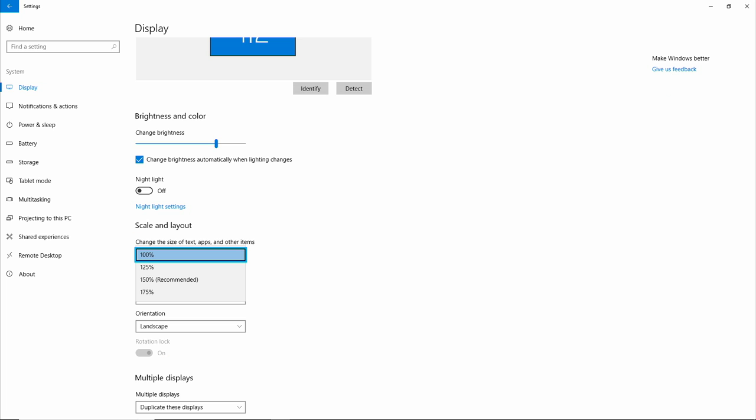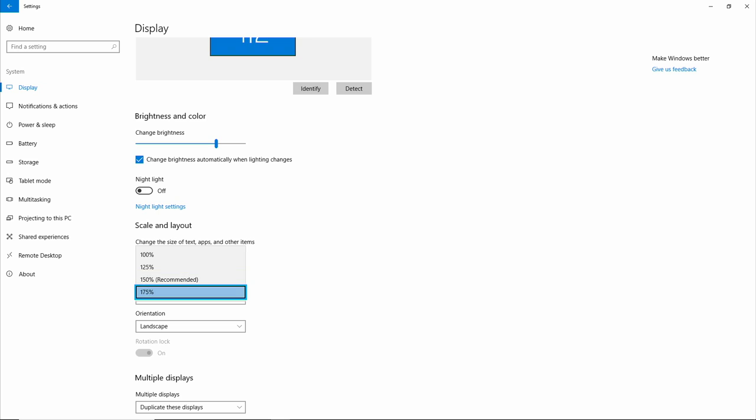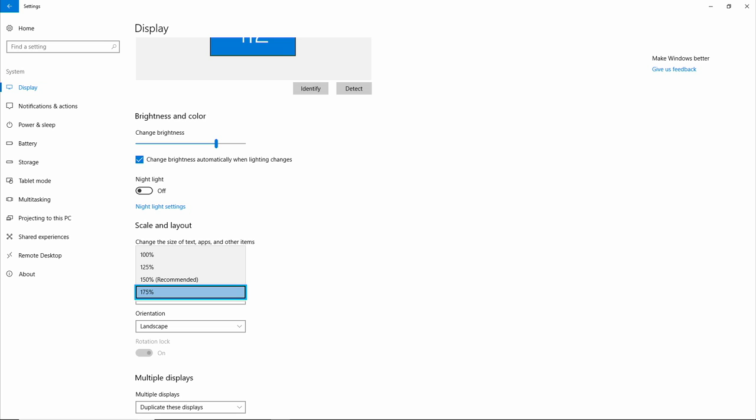Now I'm going to drill down here to change the recommended scaling option settings to 175%. 150, 175%, four of four, non-selected. And hit Enter.